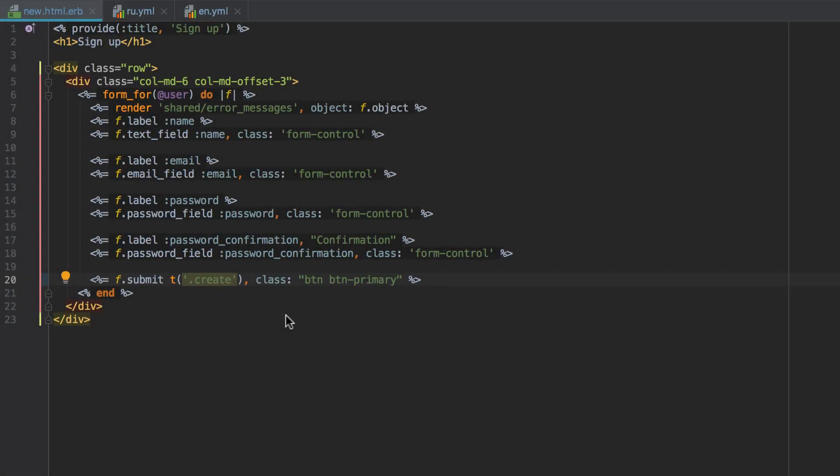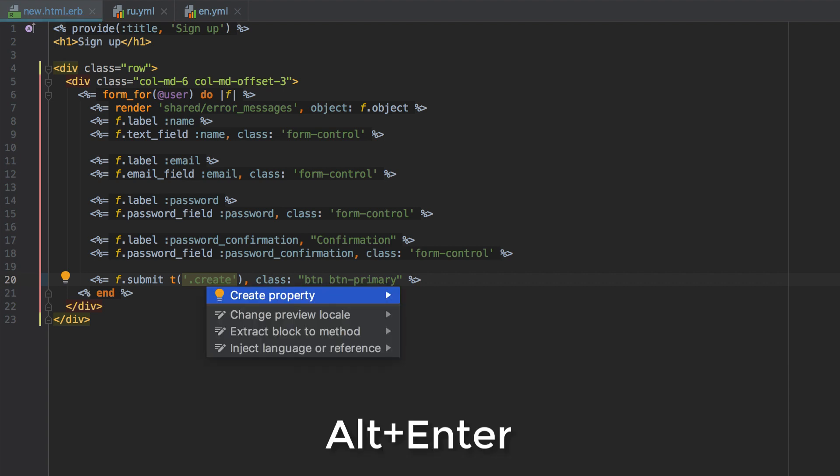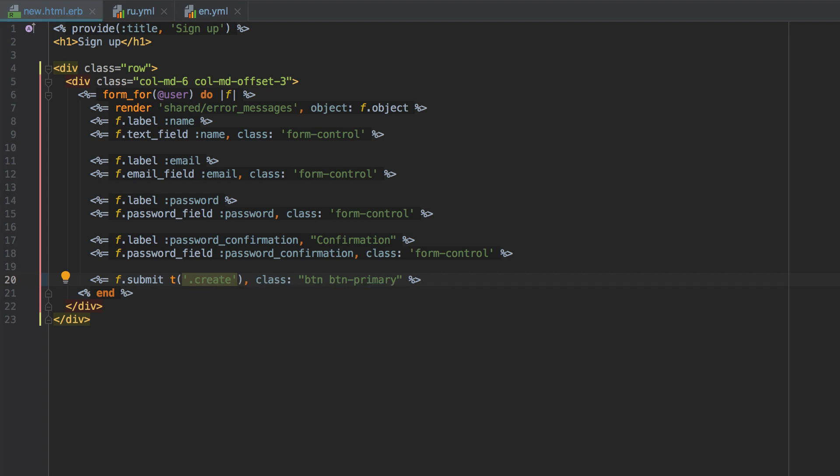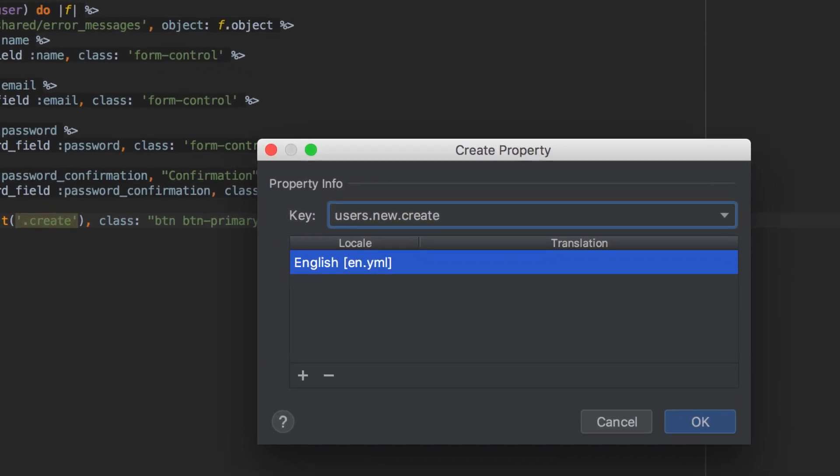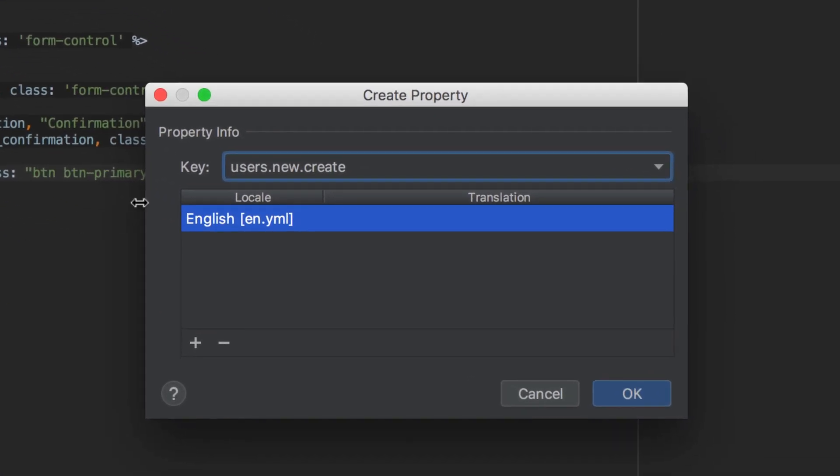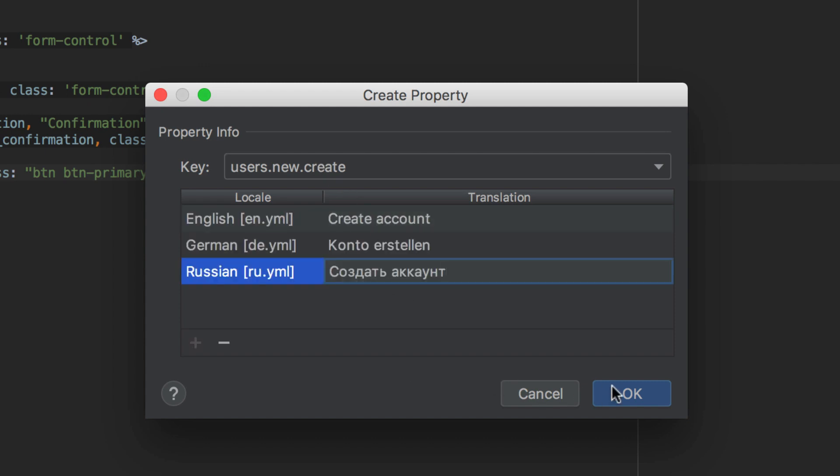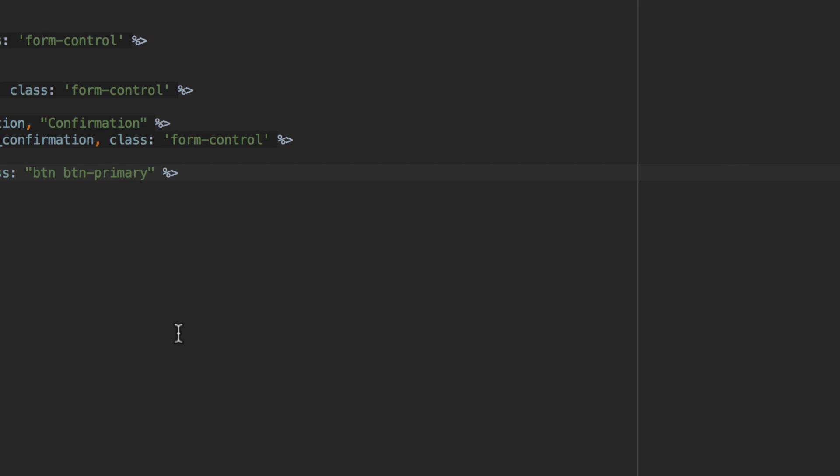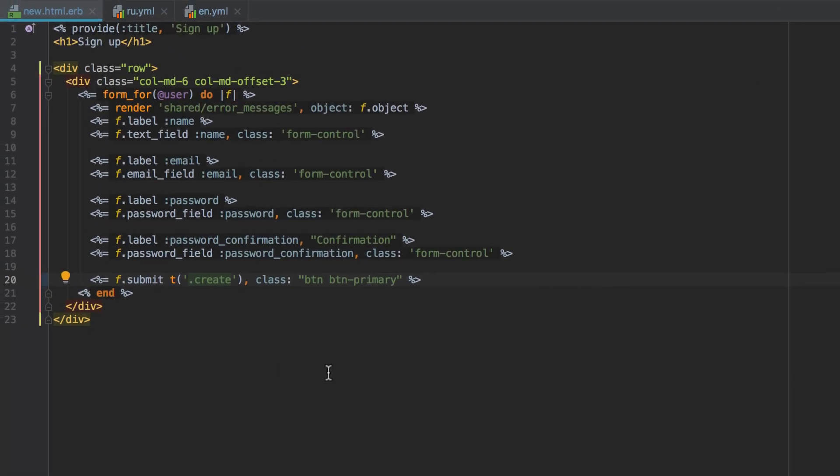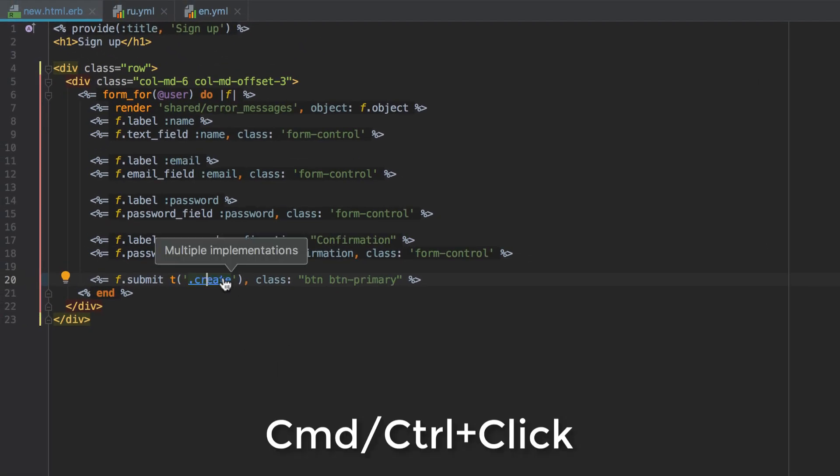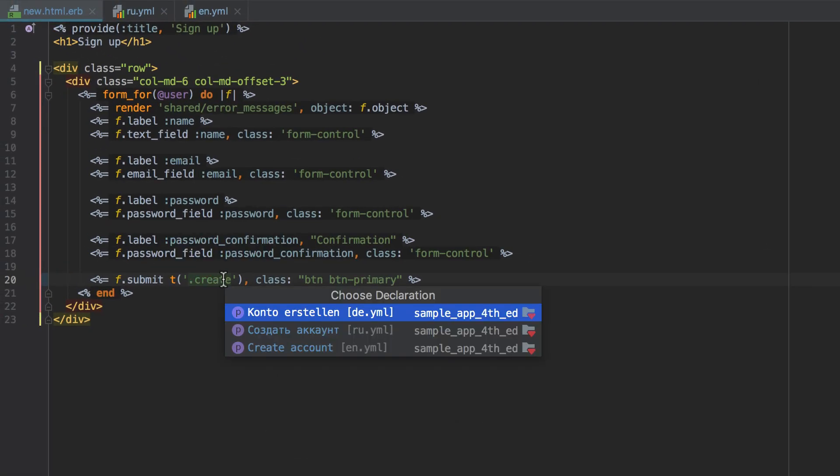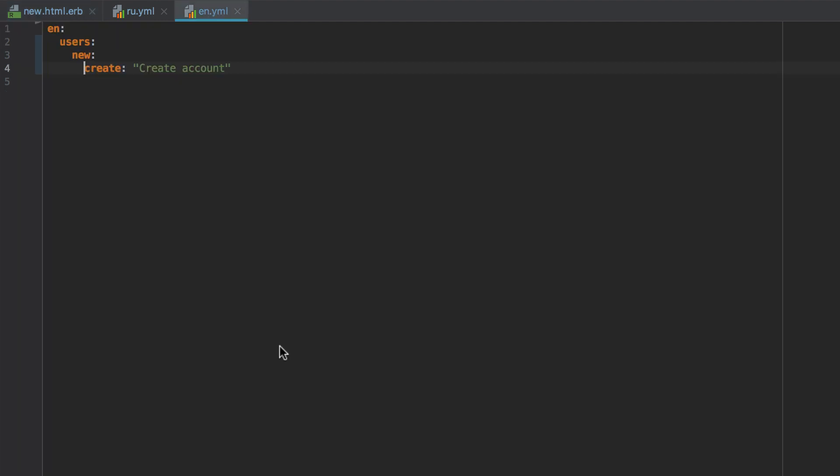The new version of RubyMine also allows you to create translations for lazy lookup and namespaced keys. The same logic applies here. Press Alt-Enter and hit Create Property. RubyMine will create a key name based on the file location and a lazy lookup, or based on a scope that you added. So again, just add a translation for all the locales and hit OK. Now if you navigate to any locale, you will discover the nested key and its translation.